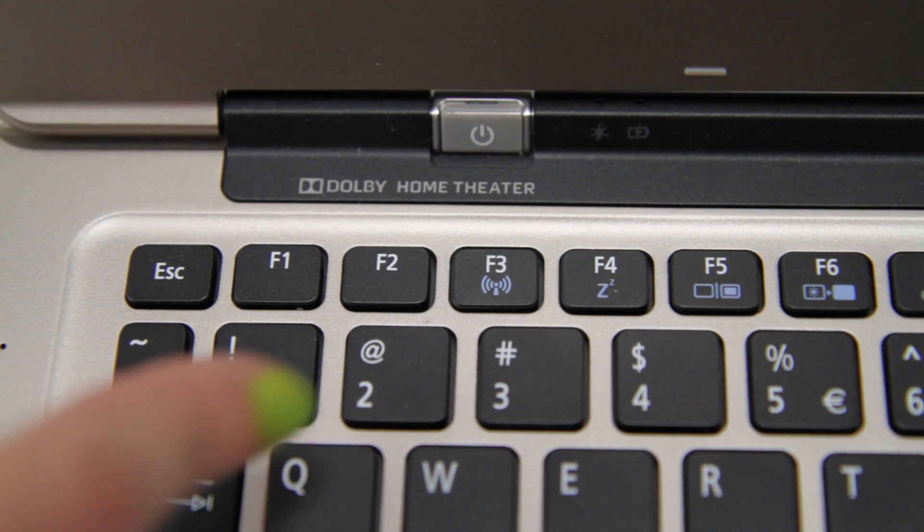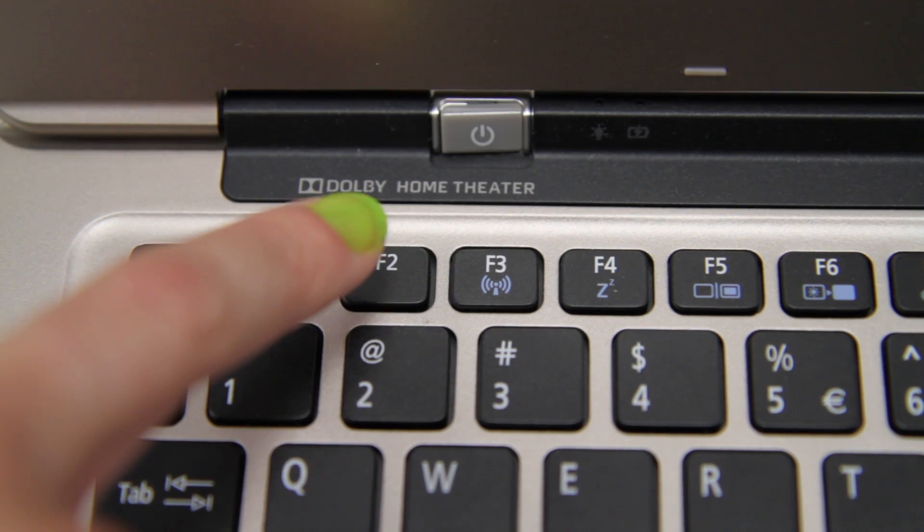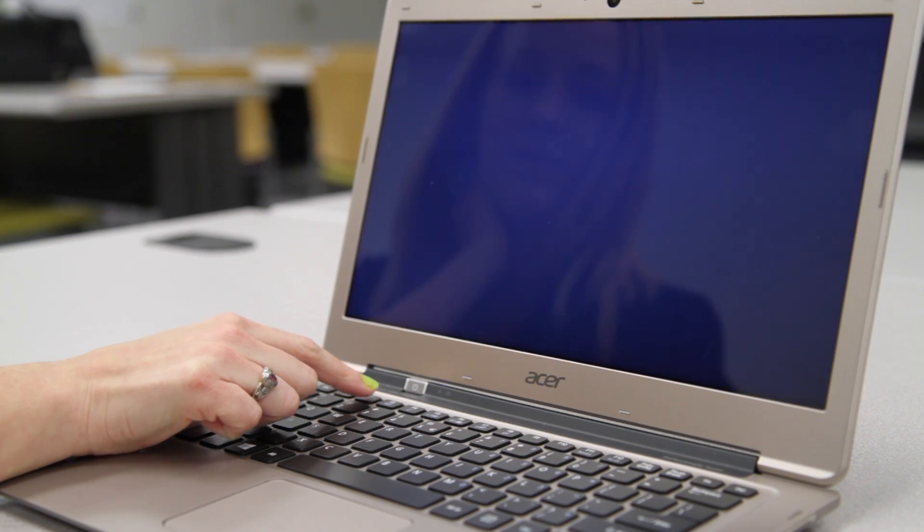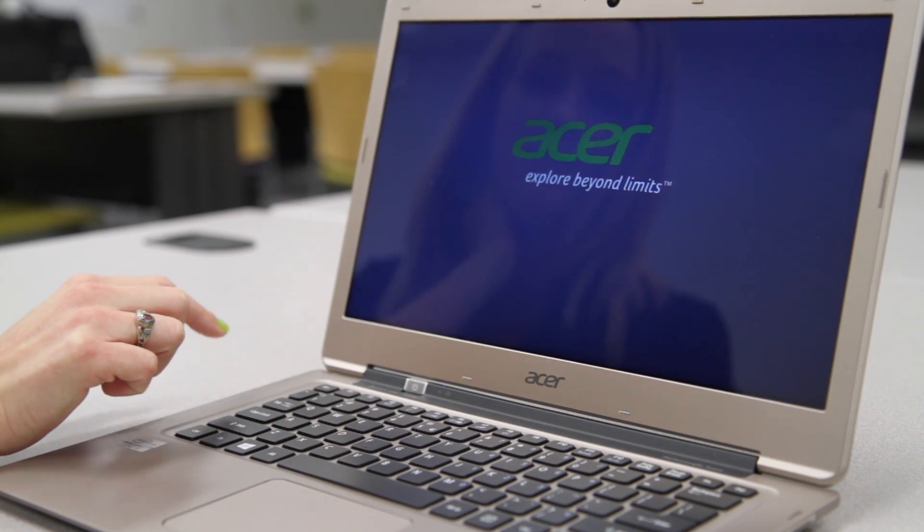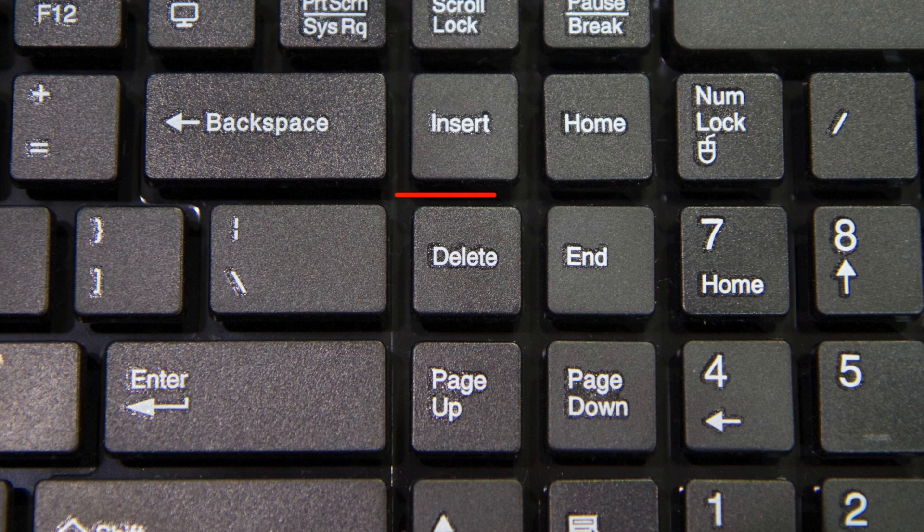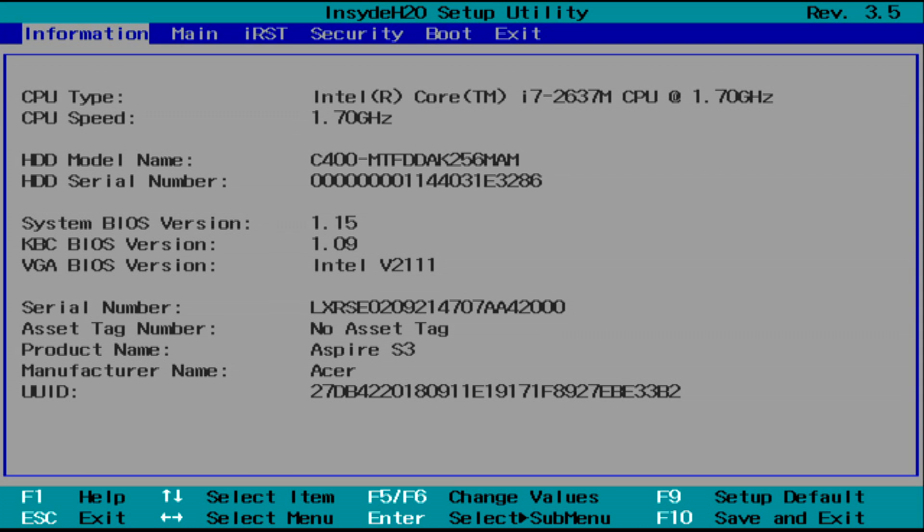Make sure your computer is off. Power it on and as soon as you see the first Acer screen, tap the F2 key. On a desktop computer, you'll tap the Delete key instead. Your computer will load into the BIOS.